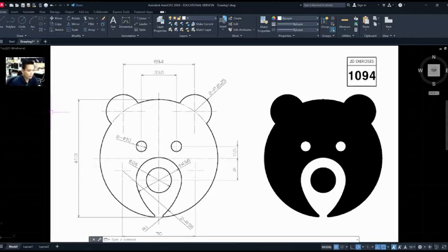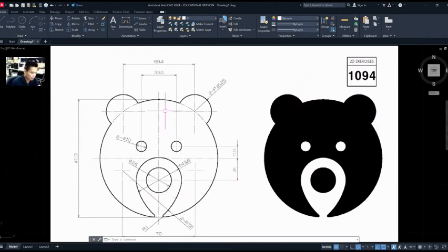I'm going to walk you through how to do this problem — 1094 AutoCAD 2D. The biggest dimension we see here is 113 for the head.